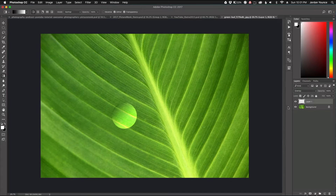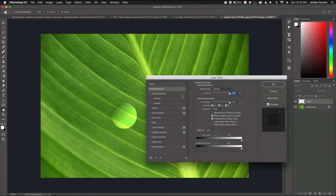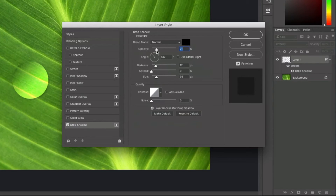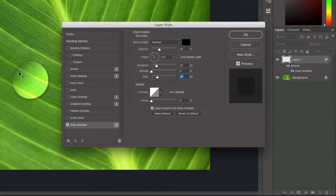Now I need to apply some layer styles. I'll double-click on the layer to open the Layer Style dialog box and focus on two options. First is Drop Shadow. The values will vary depending on your photo size — I'll set opacity around 30, distance around 20-22, spread at zero, and size around 46. I'll make sure Global Light is turned off and adjust the angle to roughly match the gradient direction.